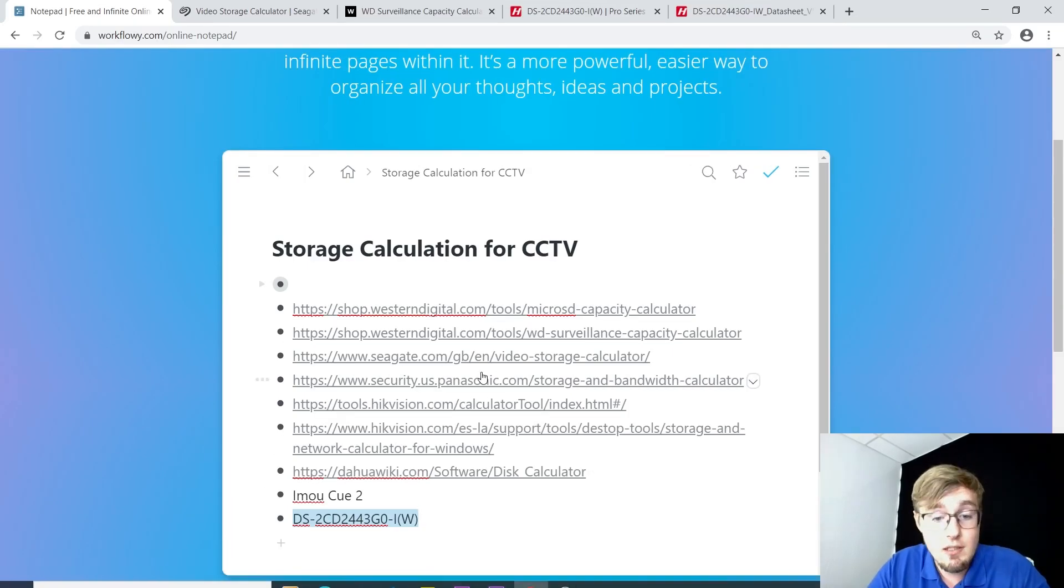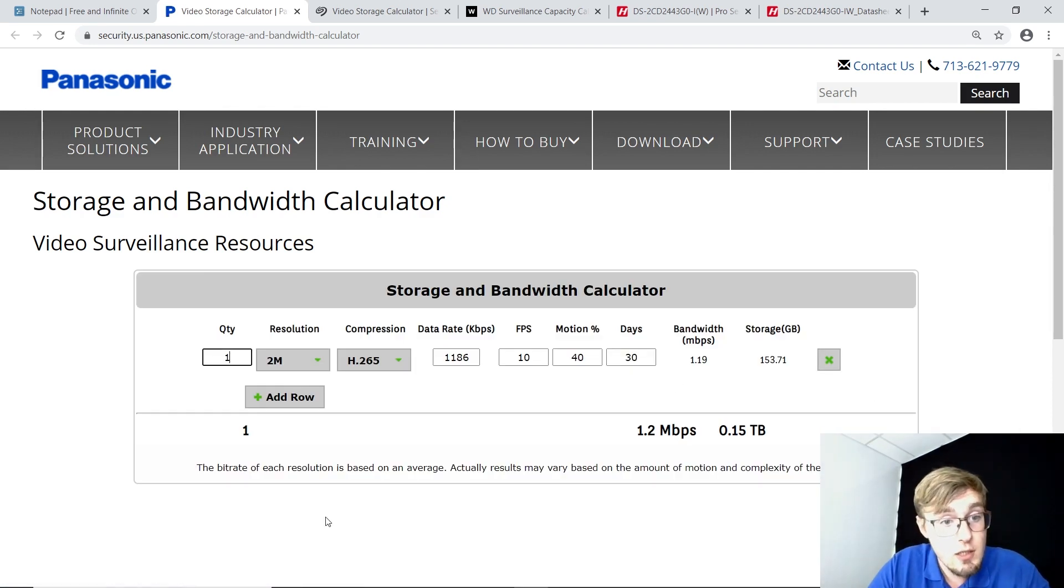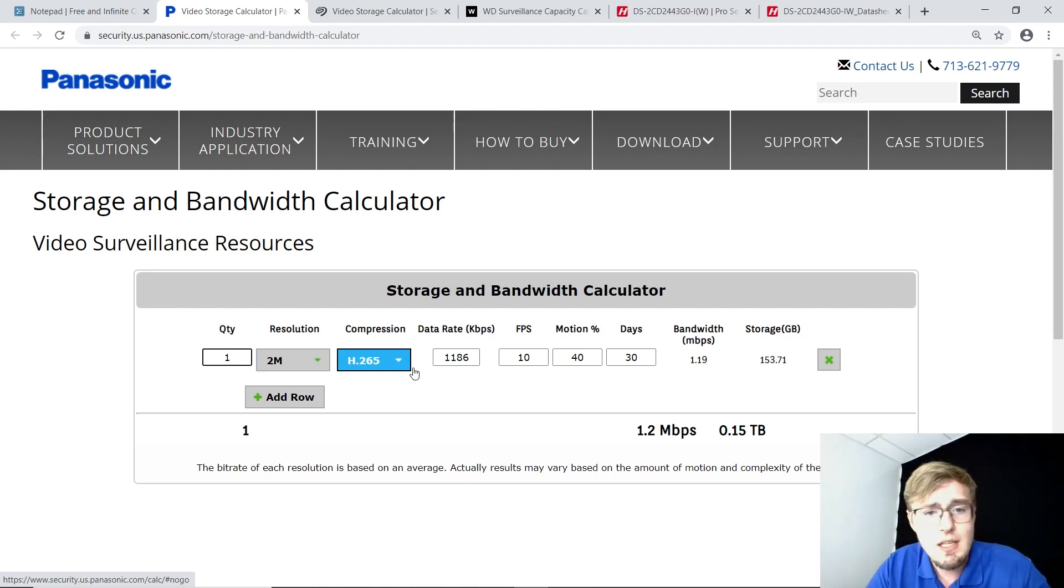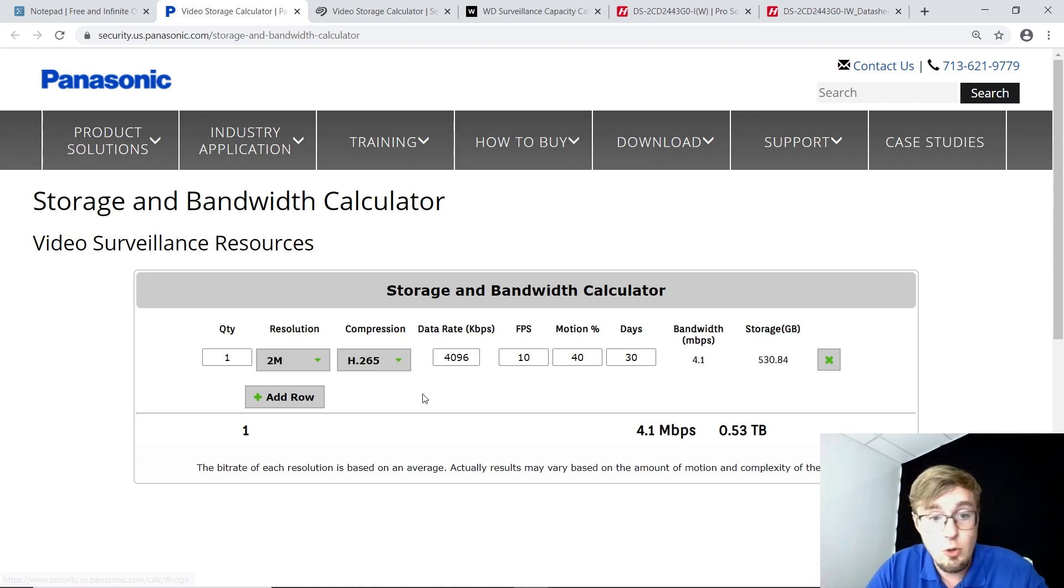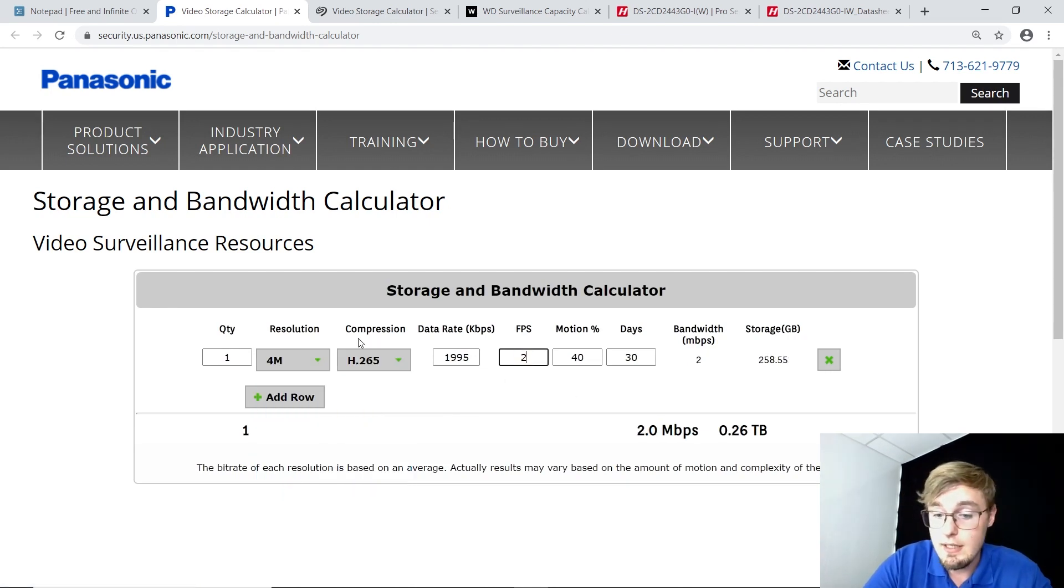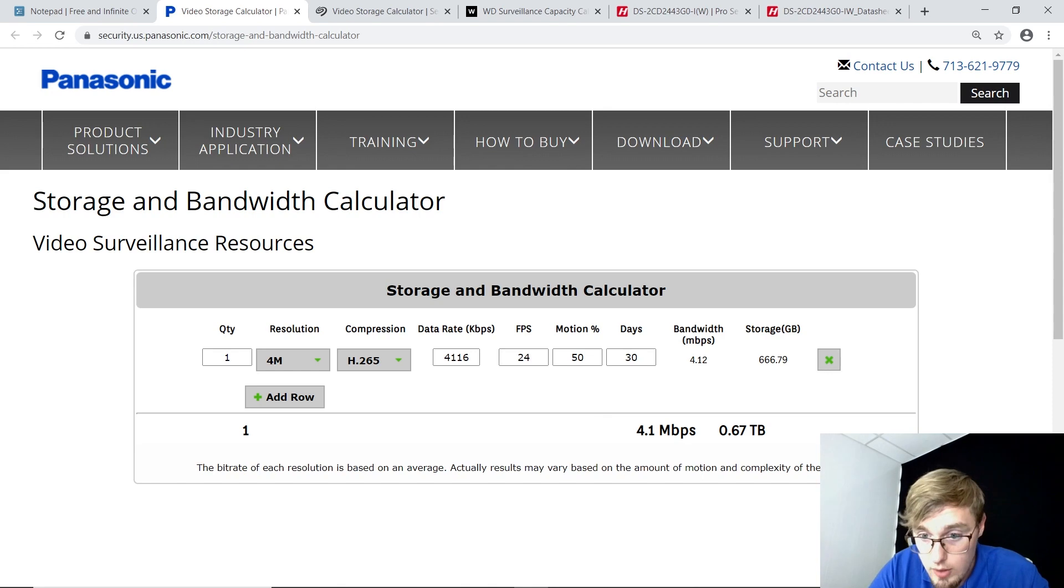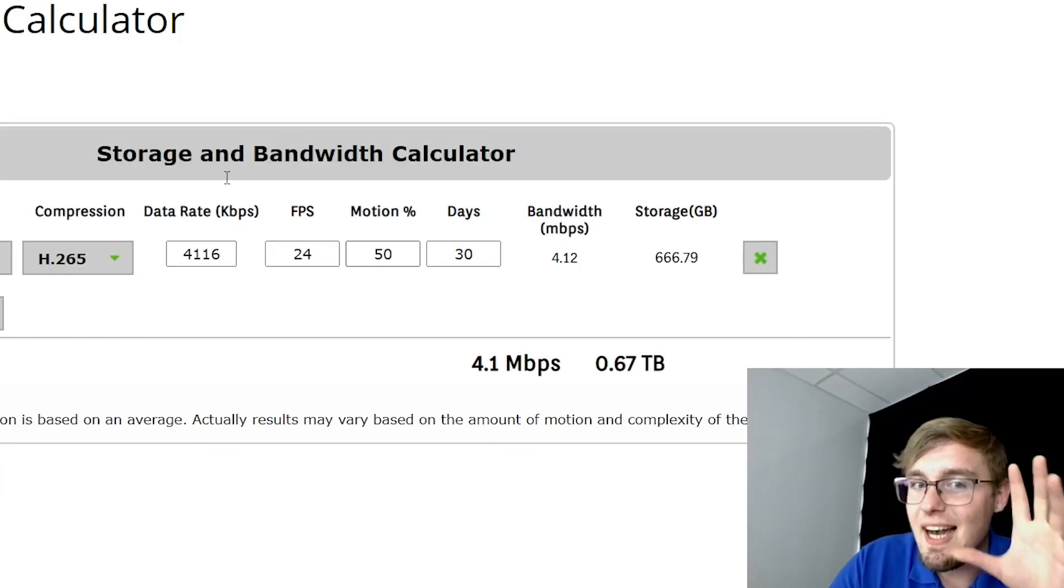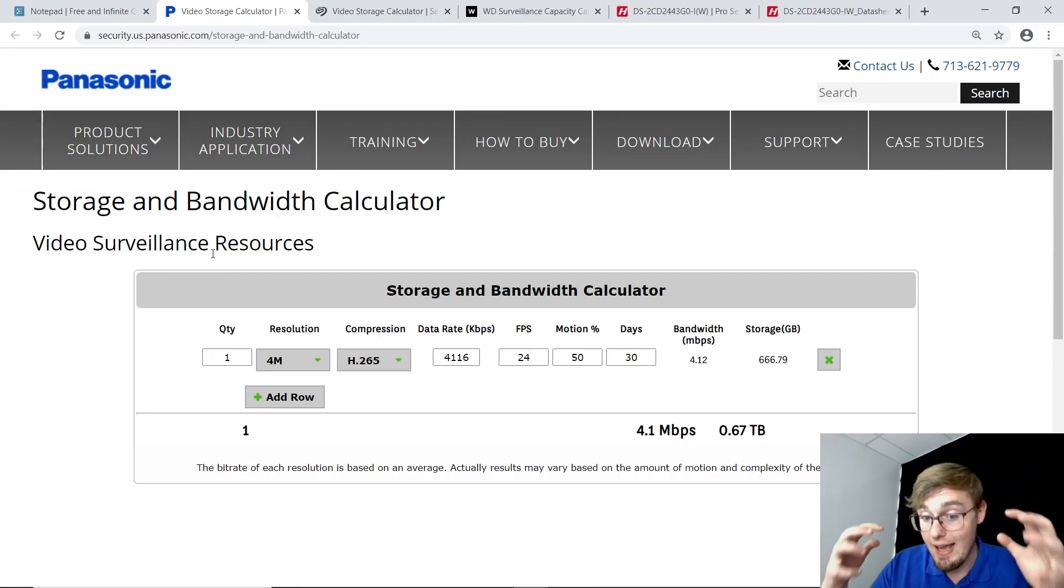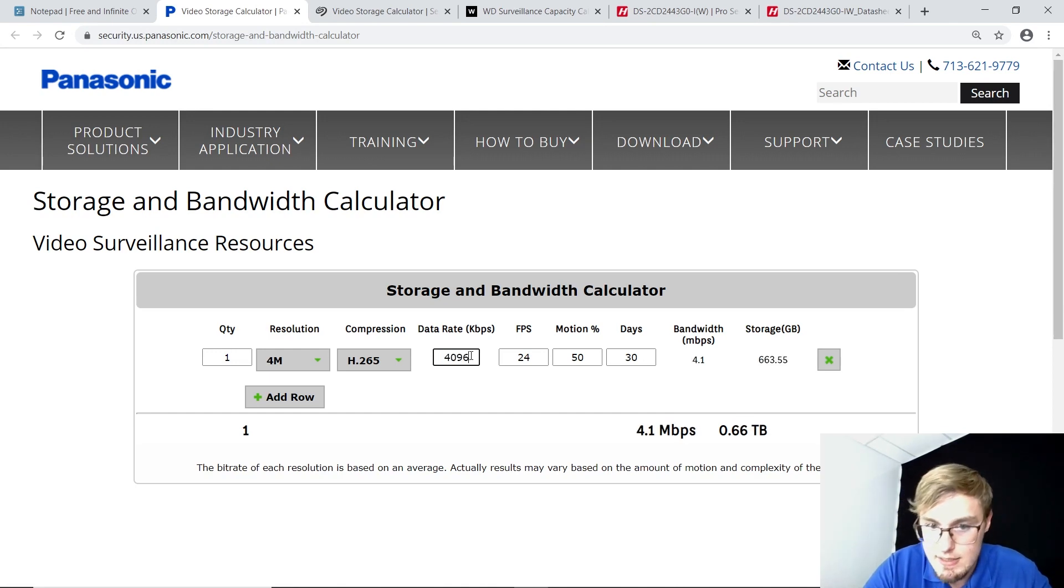Next up is Panasonic's turn, and they offer a very simple one, yet pretty good. It's the quantity, resolution, compression, kilobytes per second, which is around 1496 for a four megapixel camera. Resolution is 4 megapixel, compression H.265, FPS is 24 for me, standard frames per second. The moderate motion at 50%, and 30 days to store. As you can see, it's nearly identical, almost the identical number, meaning you've got them pretty accurate. And what I like about this one in particular is that you can input the data manually.